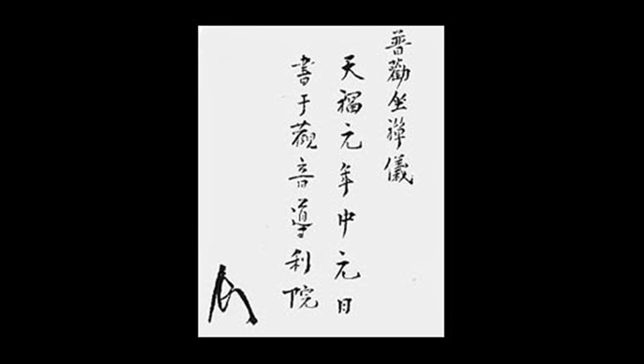If you make one misstep, you stumble past what is directly in front of you.